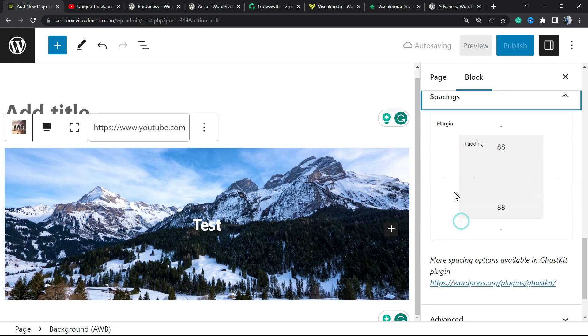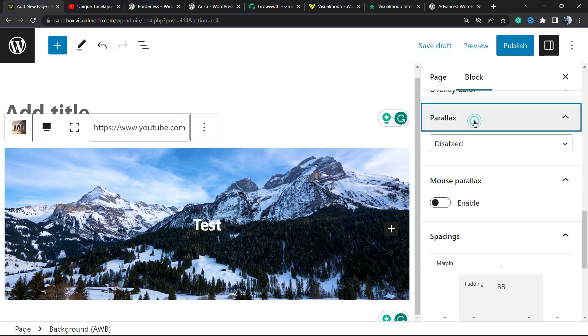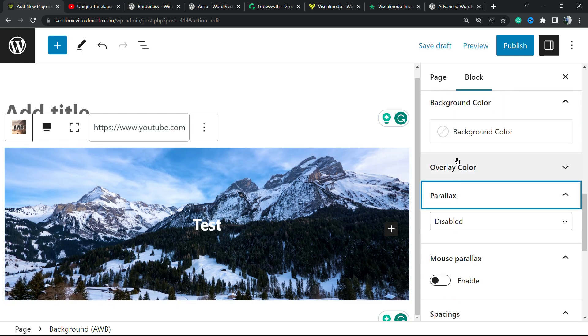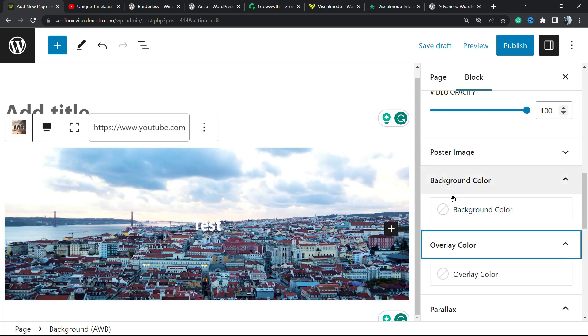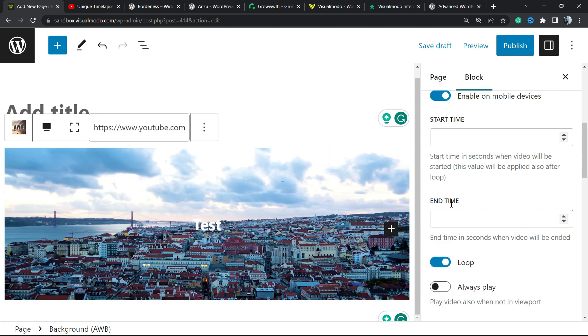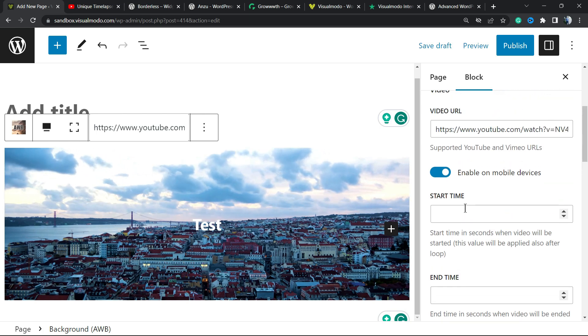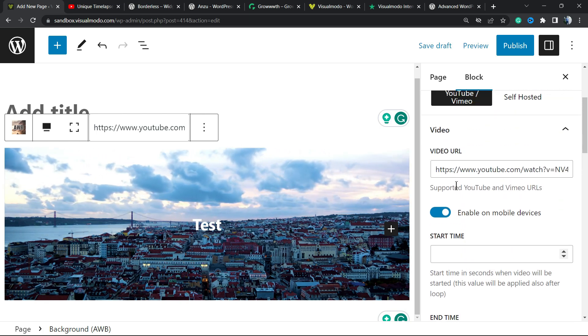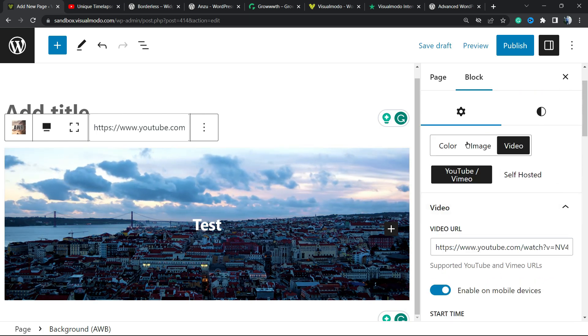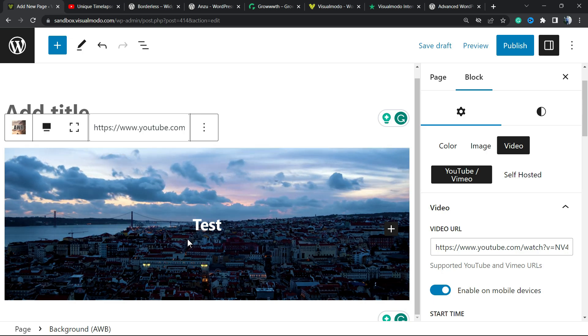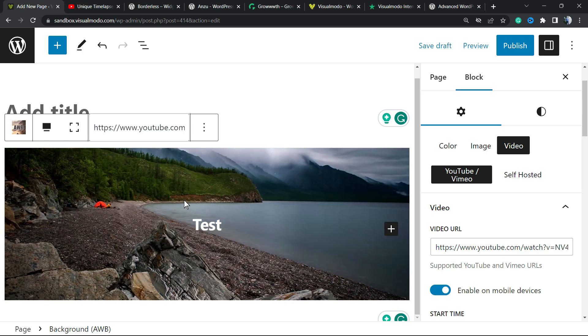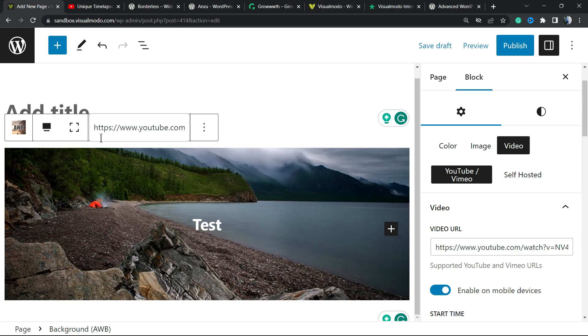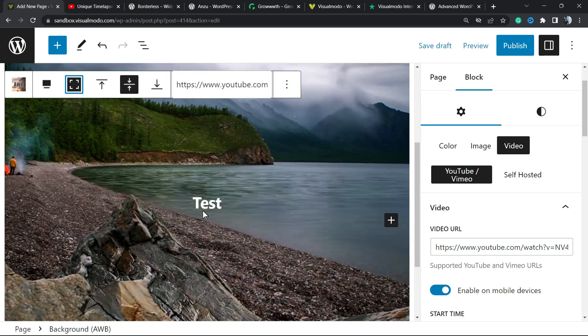We have other options to explore, for example the mouse parallax, the parallax overlay and other nice options to play with. I hope you guys enjoyed this video, feel free to use the comment section below if you have any questions. Don't forget to update the page.